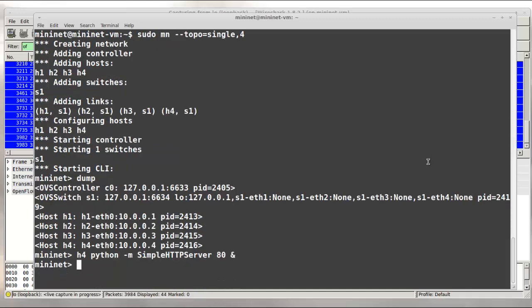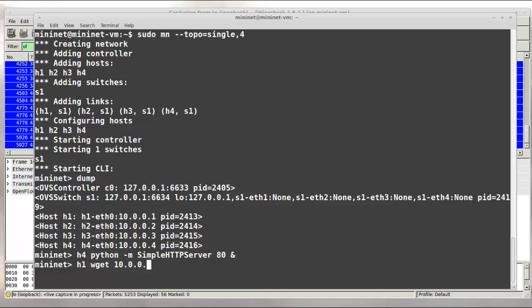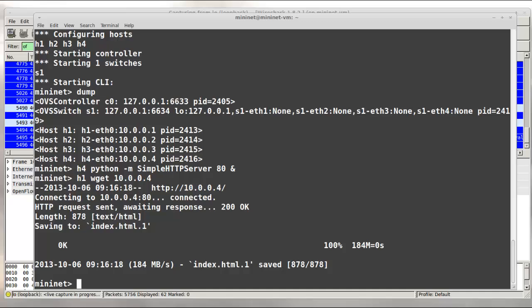Now let's do a wget command from H1. So I'm doing an HTTP request from H1 to the simple web server on H4. So we'll do H1 wget 10.0.0.4. And we see that works.